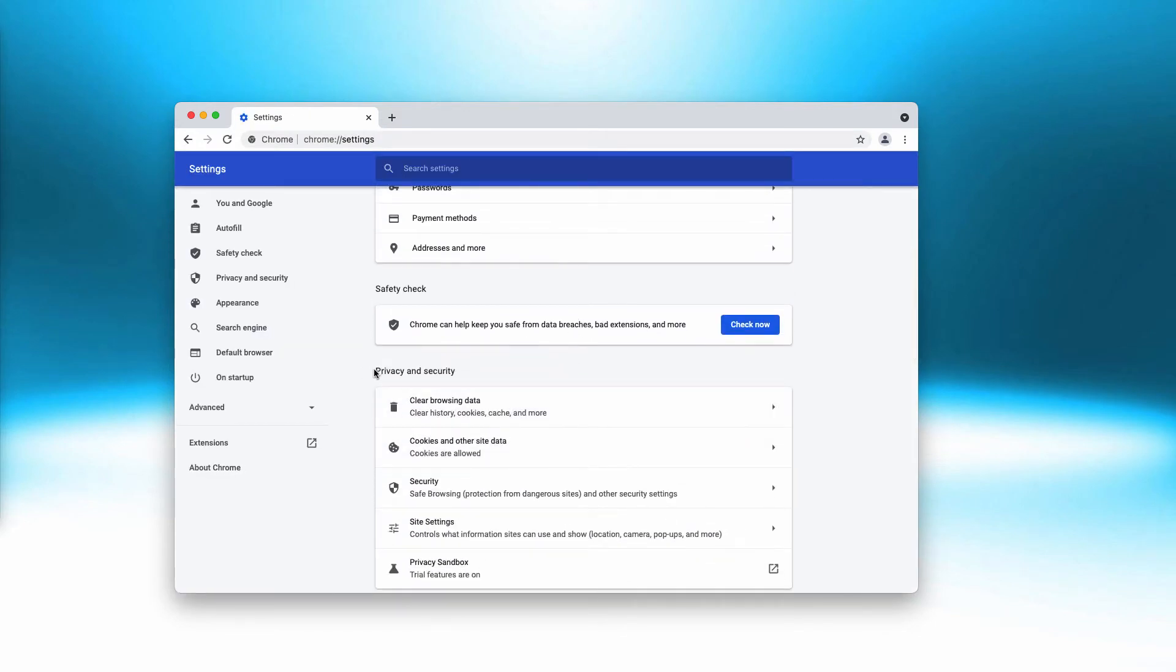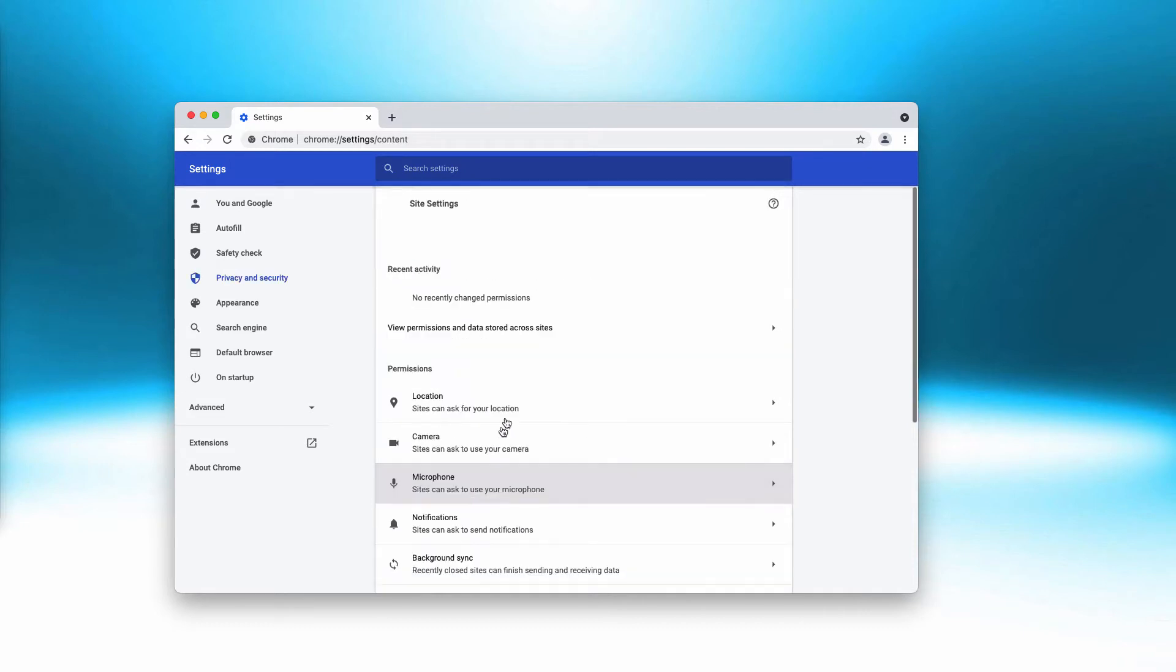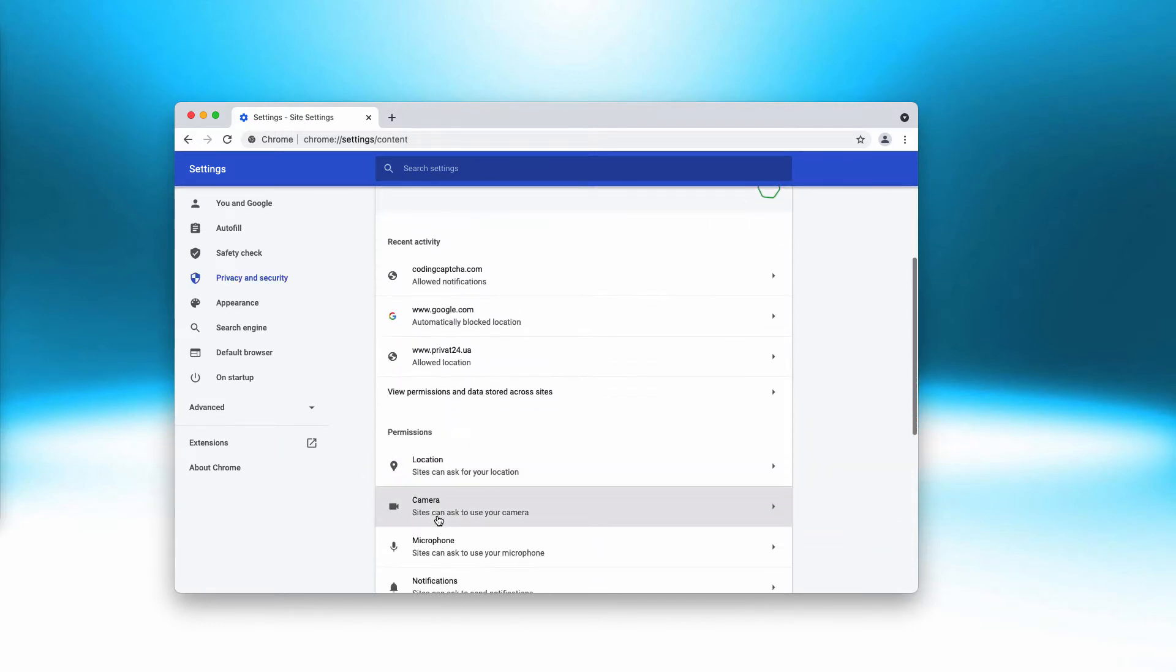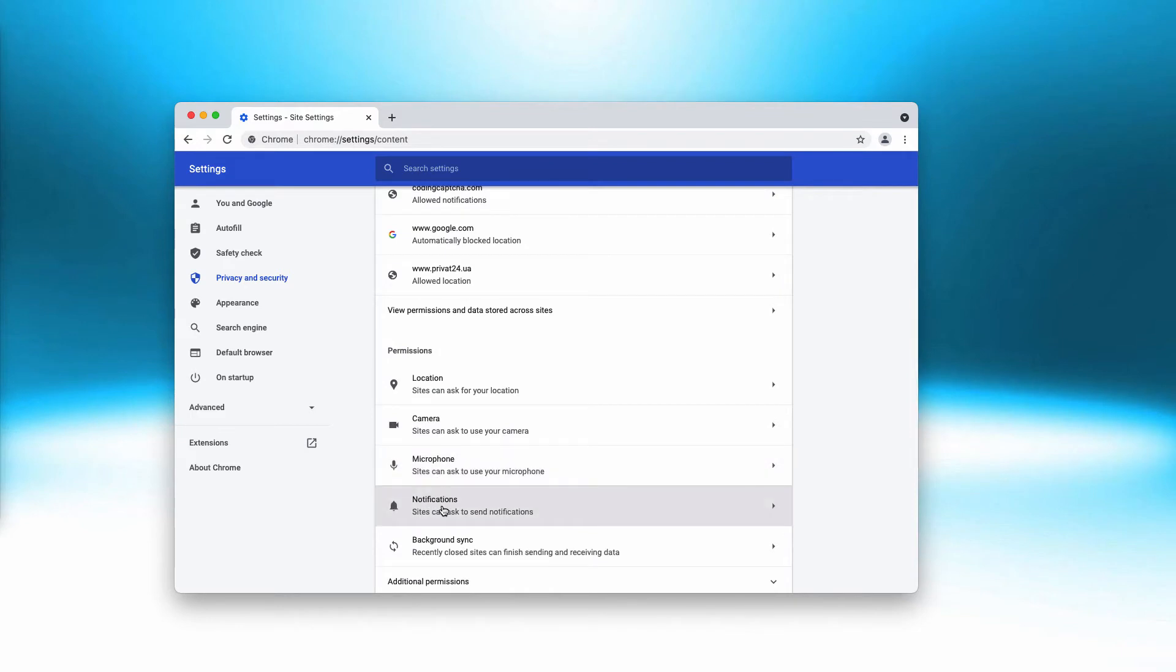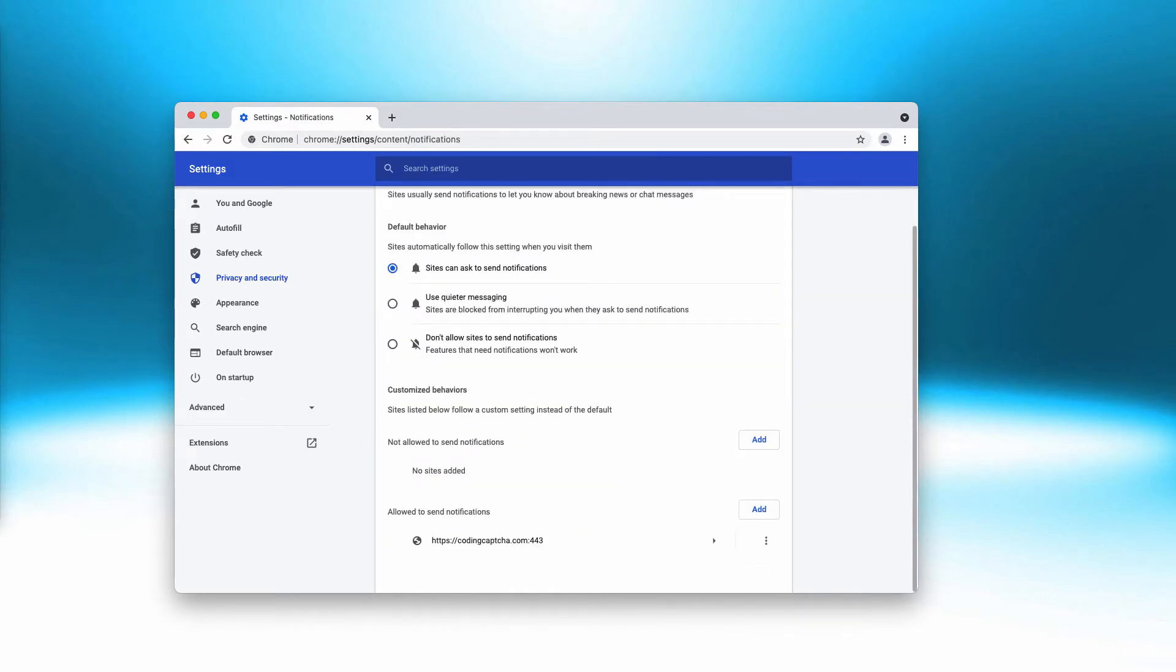Click on site settings. Now you need to go to the permissions and click on notifications. This area contains websites that are allowed to send notifications.